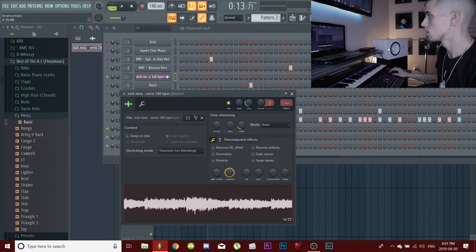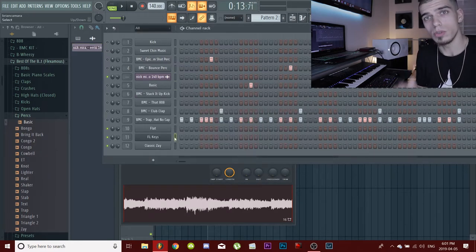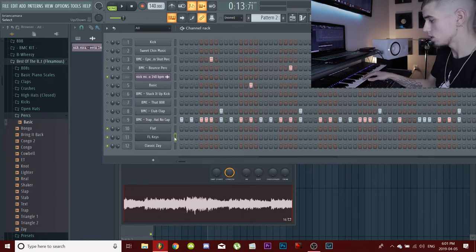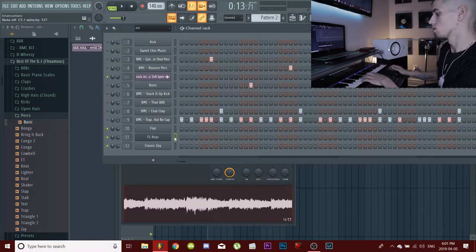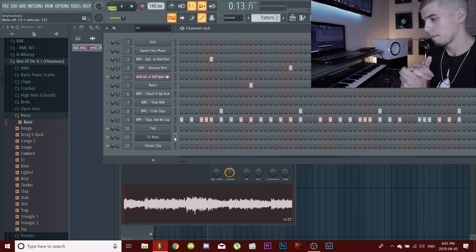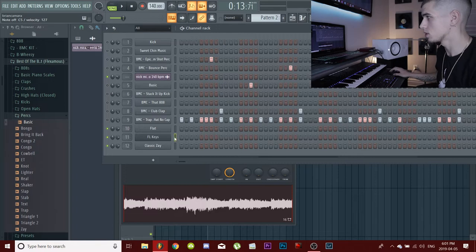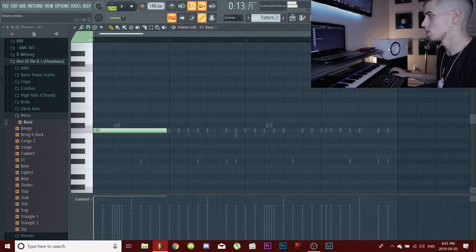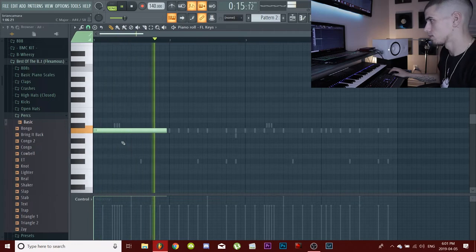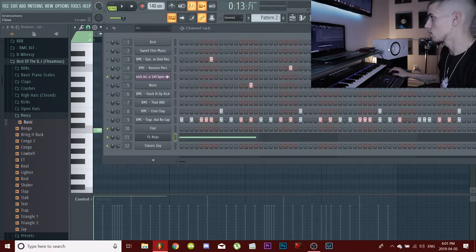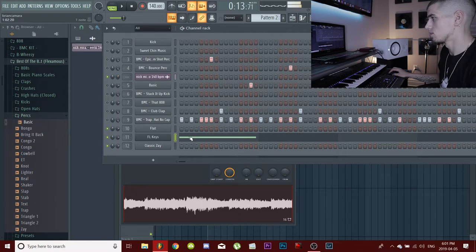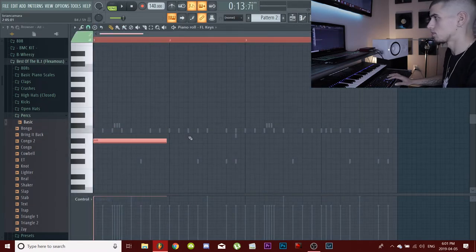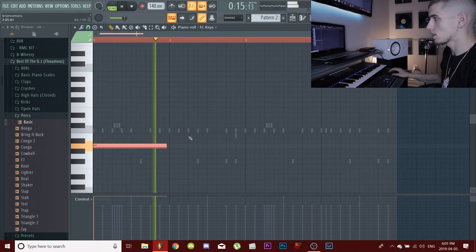We're going to go ahead and figure out the root note without using anything. What we're going to use to do this is just a regular FL Keys, so anybody can do it. What you want to do is find the note that can be sustained throughout the entire sample. So we're just going to start on any note. Does that sound good to you? No, it doesn't sound good to me. So we're going to bring it down. We'll start at A.